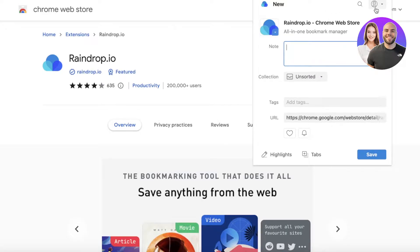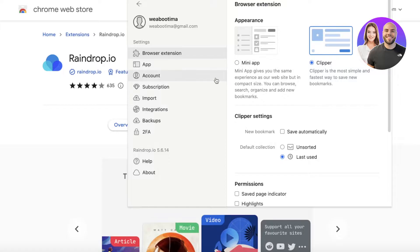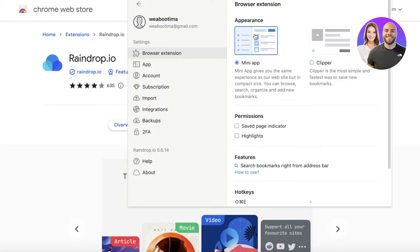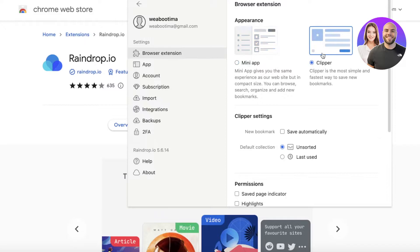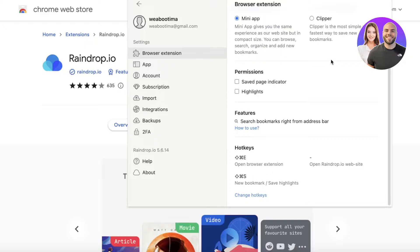In the extension settings, you can choose between the Clipper and the Mini App. The Clipper is simpler, while the Mini App gives you the same experience as the website but in a compact size. You also have saved page indicators, highlights, hotkeys, and more.